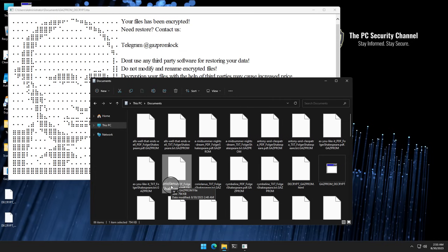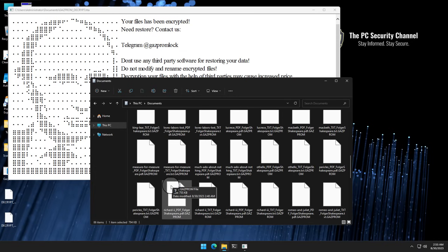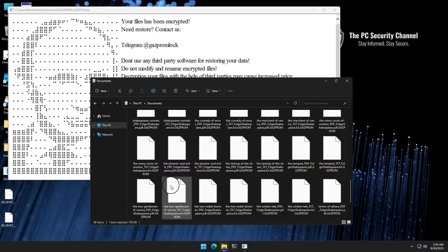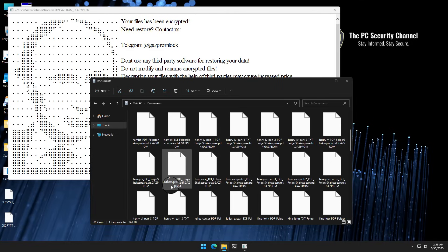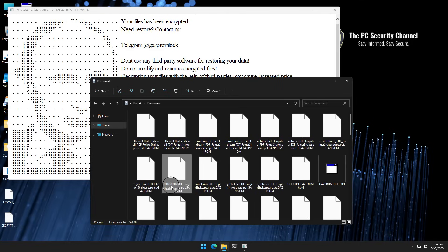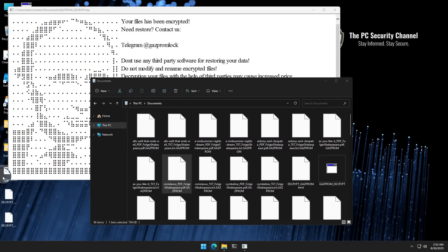And one of the things about this particular ransomware variant is that it's pretty much instantaneous when it comes to deployment and encryption of files. Of course, this could just be the later stage payload. So there might be another file that downloads the actual Gazprom ransomware application. But I haven't really seen that.